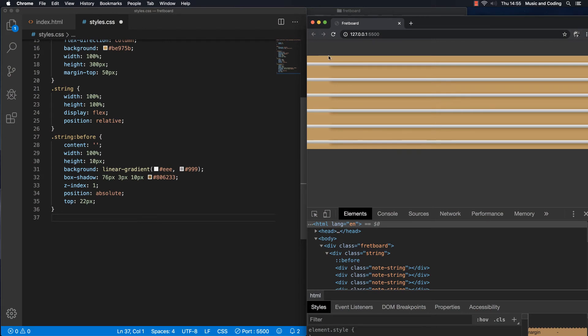Welcome back guys. It kind of looks like a fretboard now, but we don't have any frets yet. So let's add some frets.